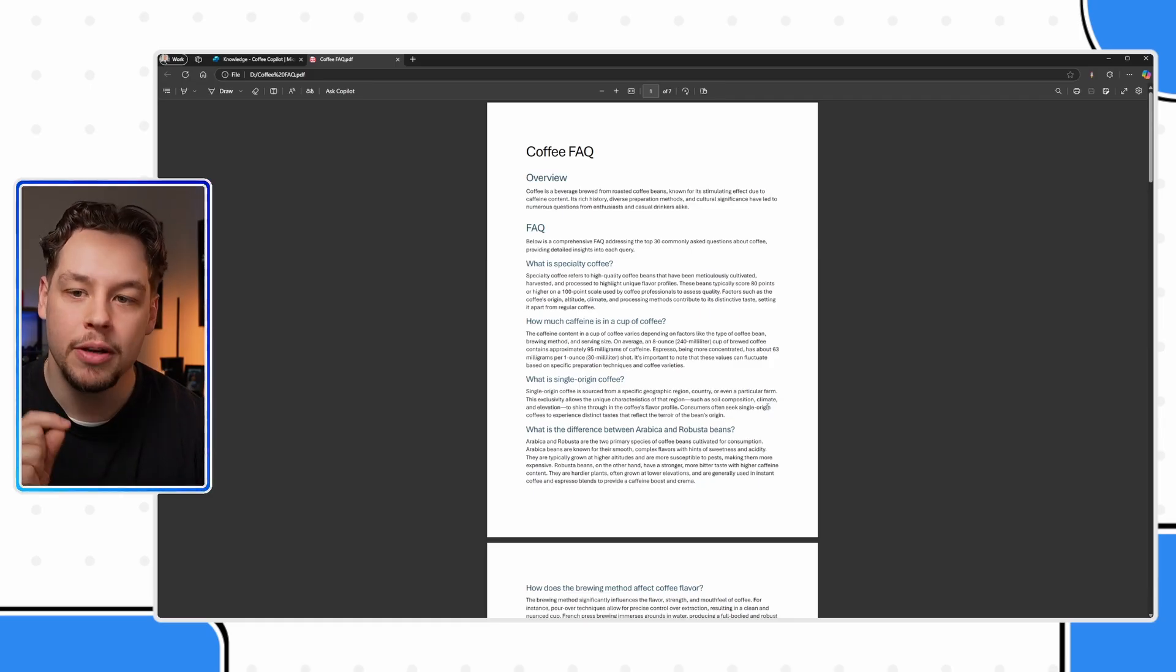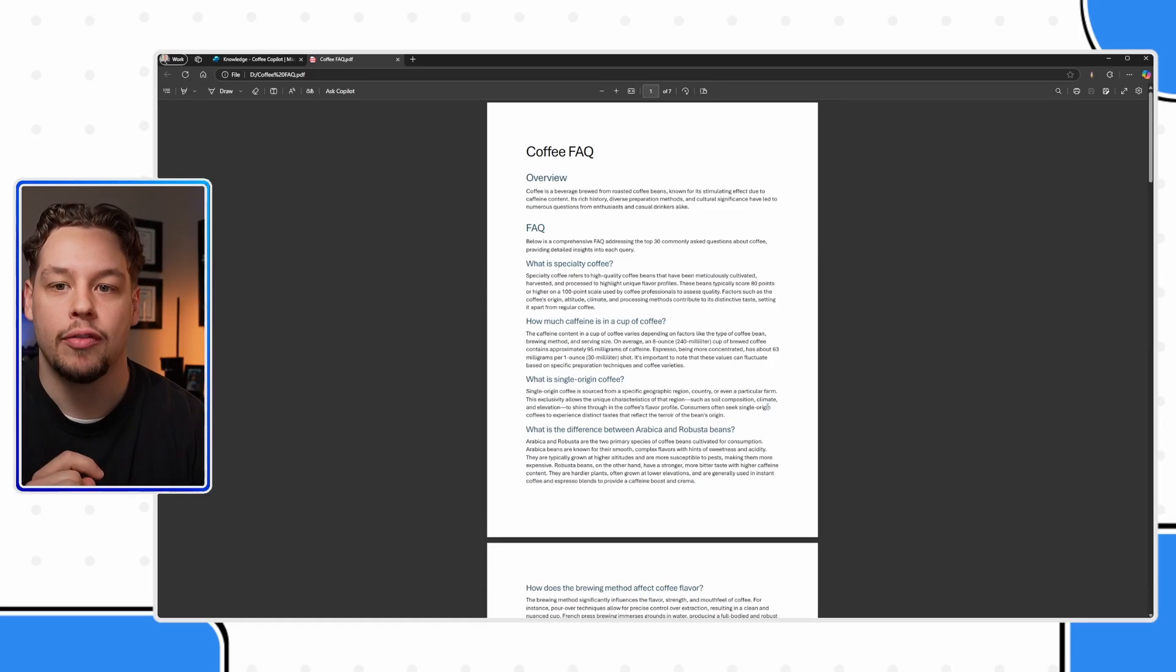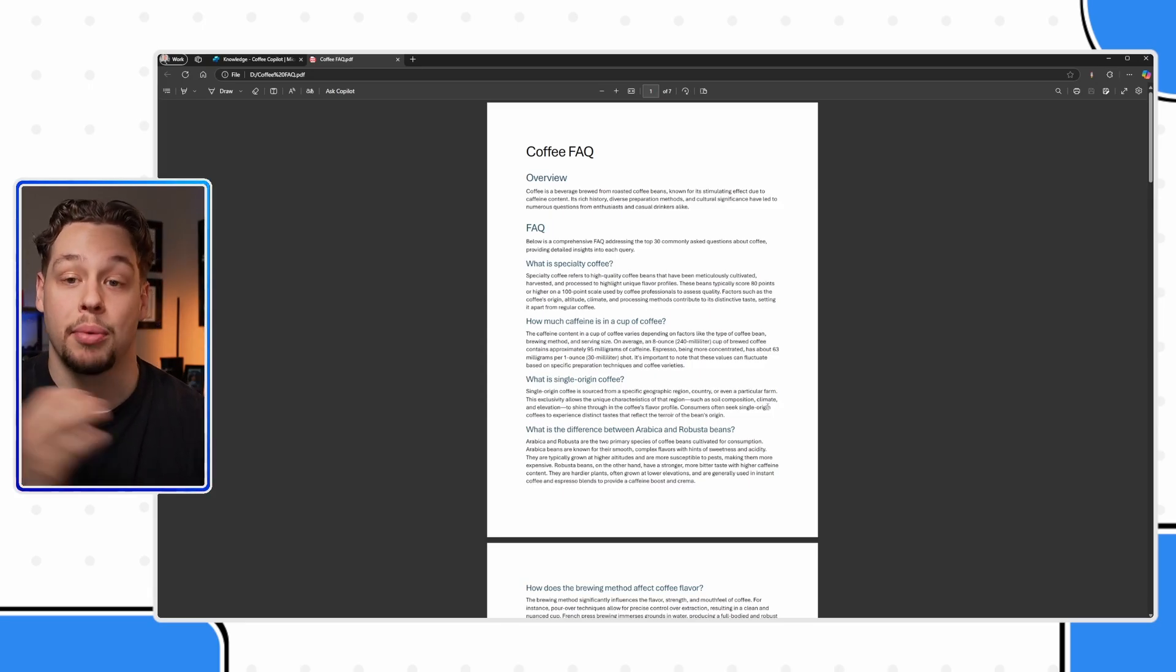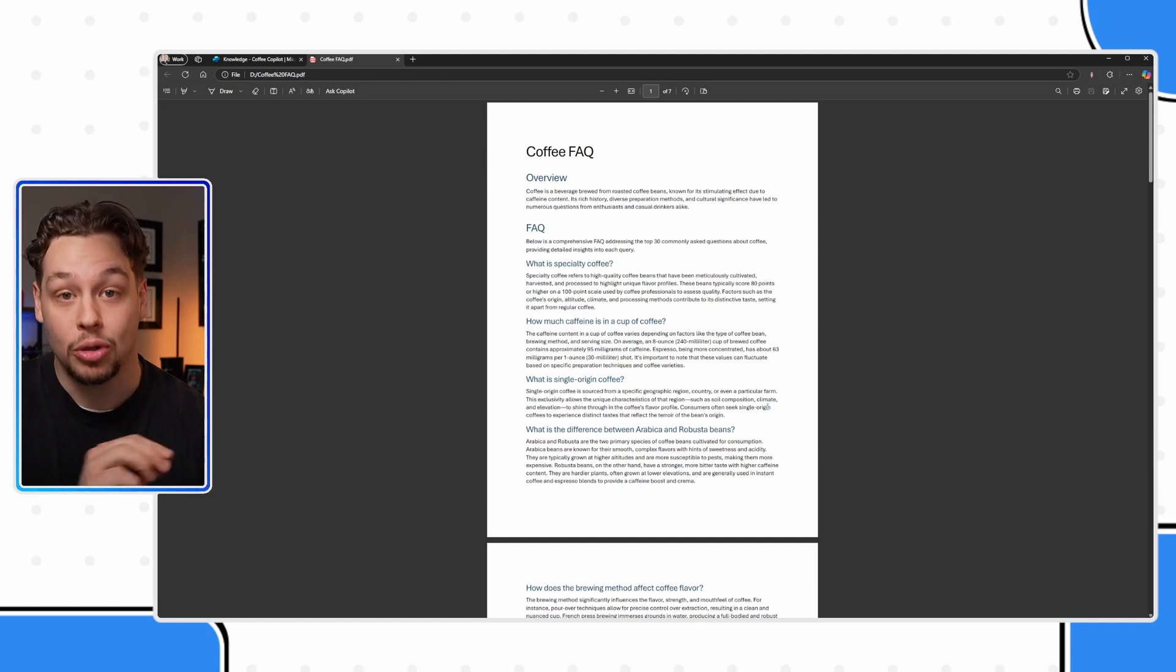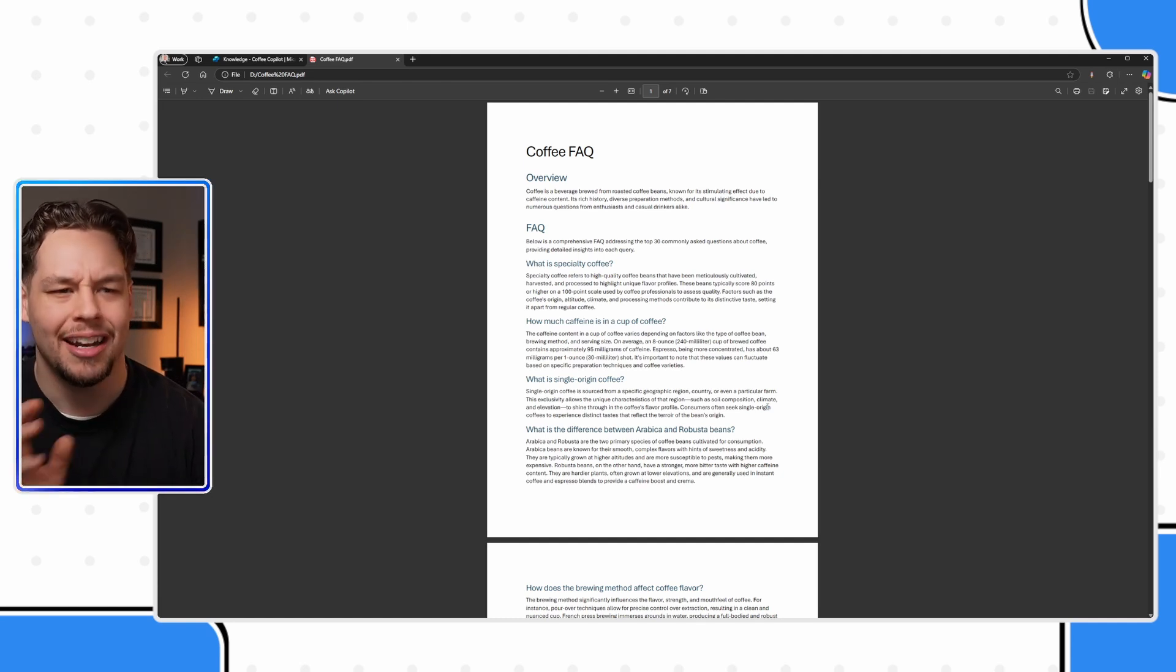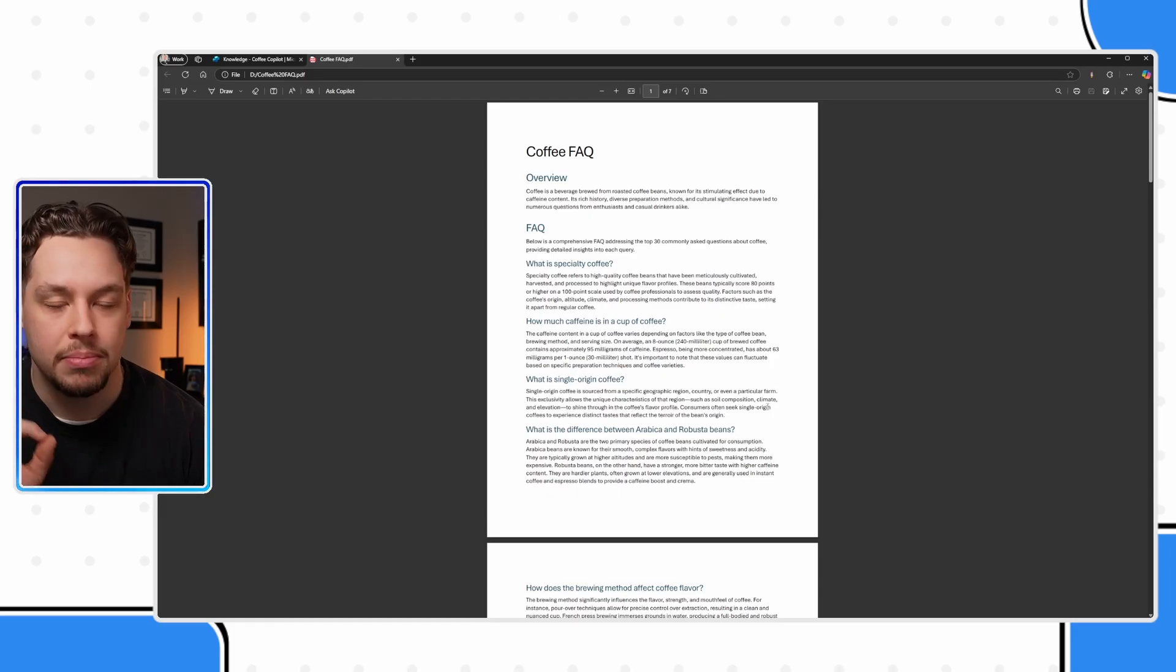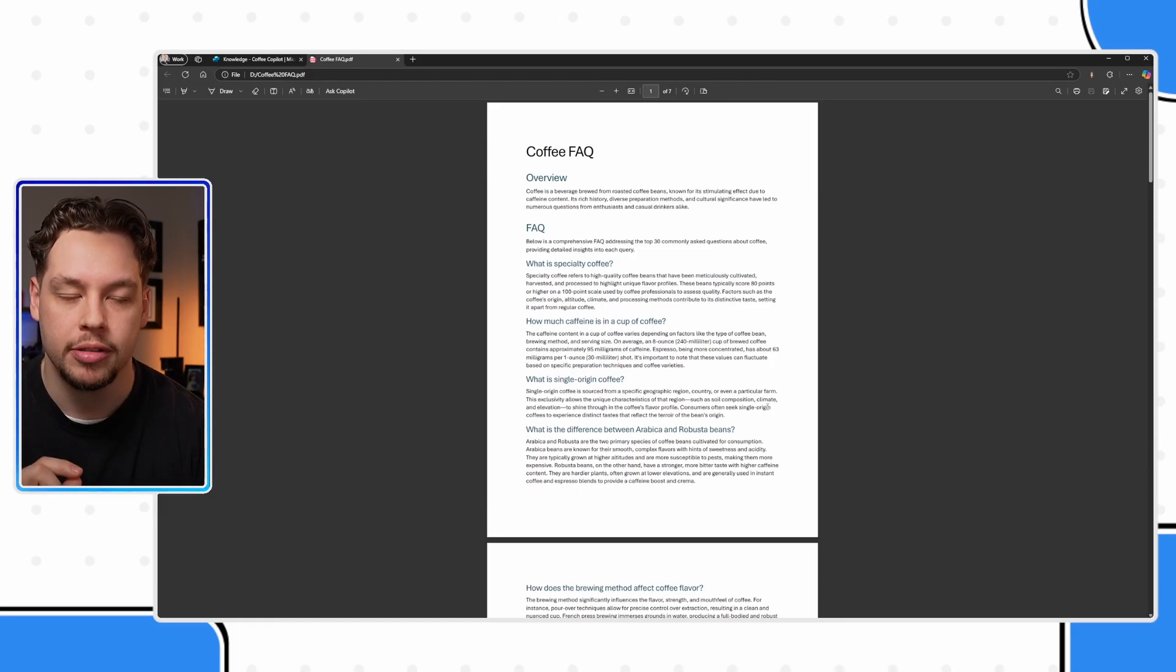So just be aware, it is really powerful, but there might be a reason to maybe break out the PDF into multiple different PDFs. And I'm going to show you not necessarily how to do that, but how you can build your copilot in a way that will help boost performance.